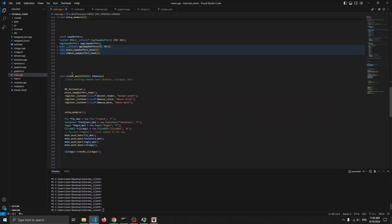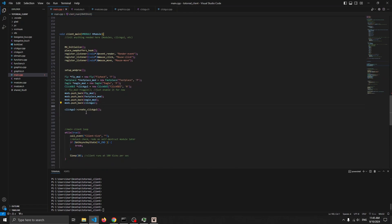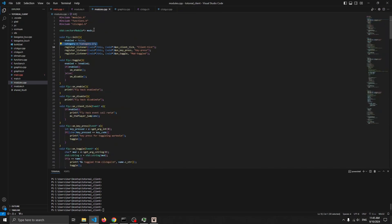Then in main we register these two new events — mouse click and mouse move — create a new ClickGUI module instance, push it back, and then call click joy create click joy. Call this last, after everything has been initialized.